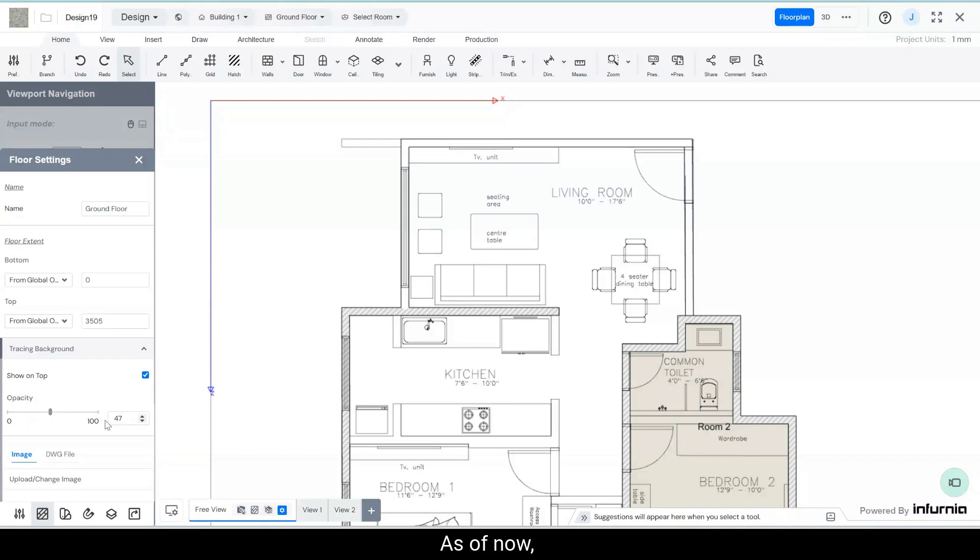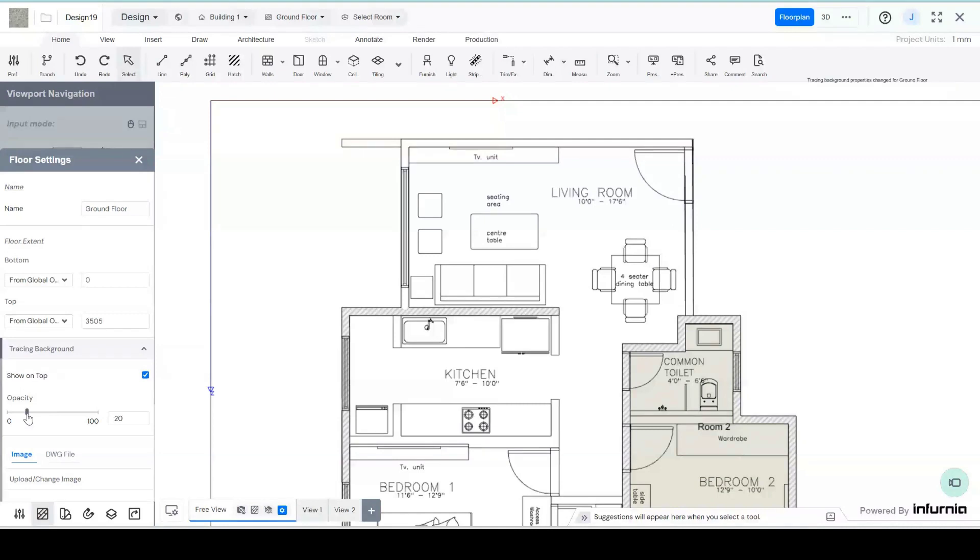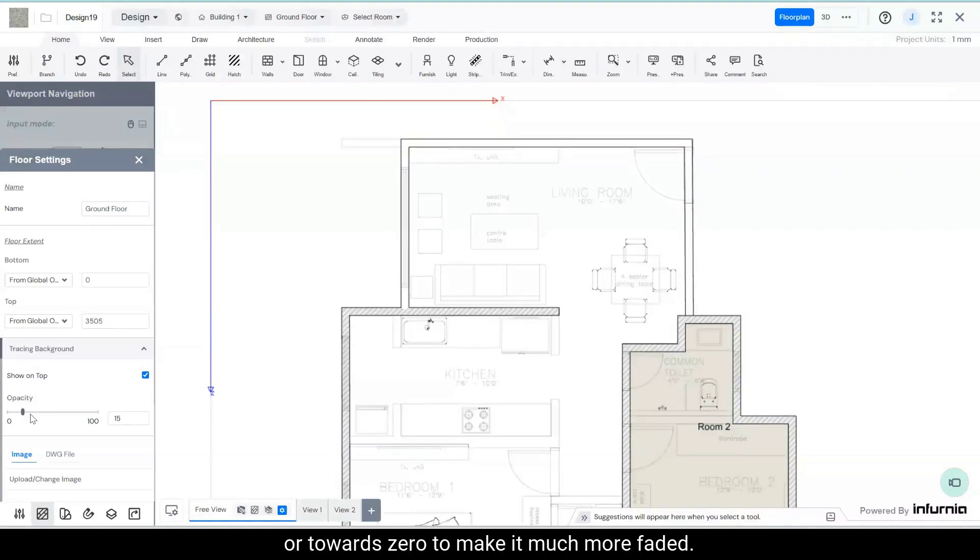As of now it is set at 47, but you can toggle to change the opacity to something much darker or towards zero to make it much more faded.